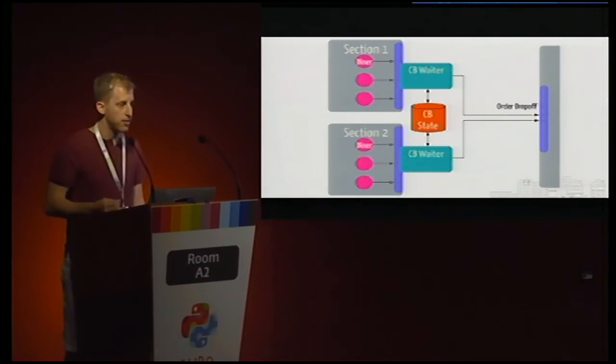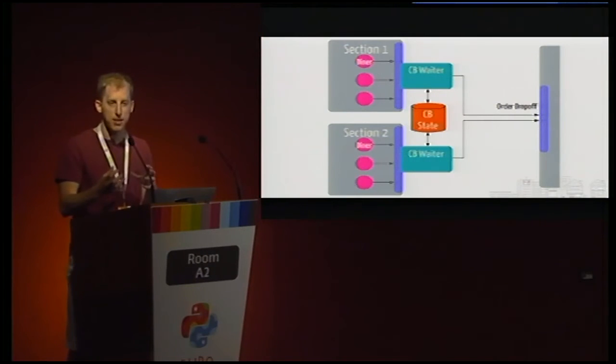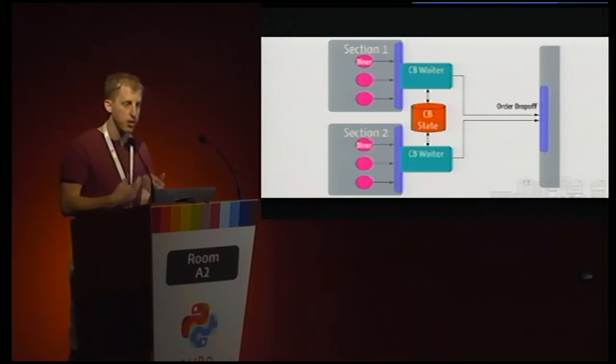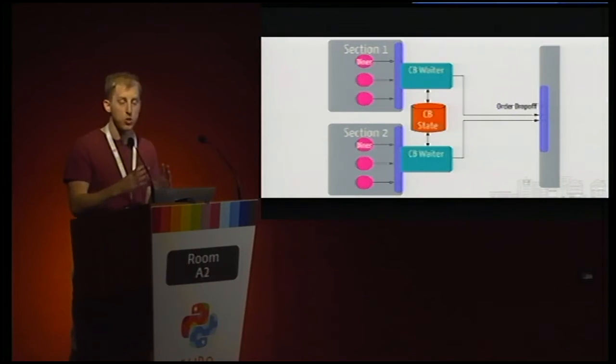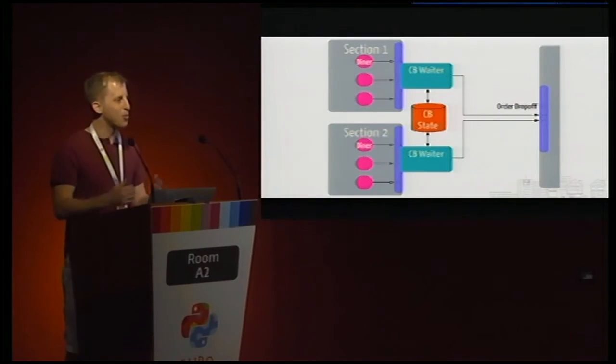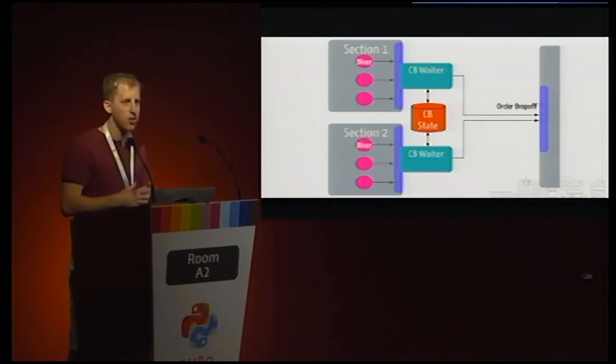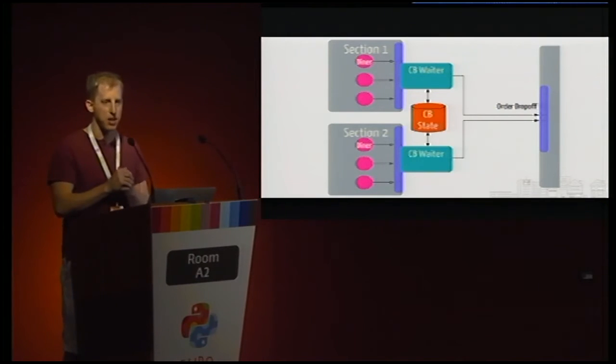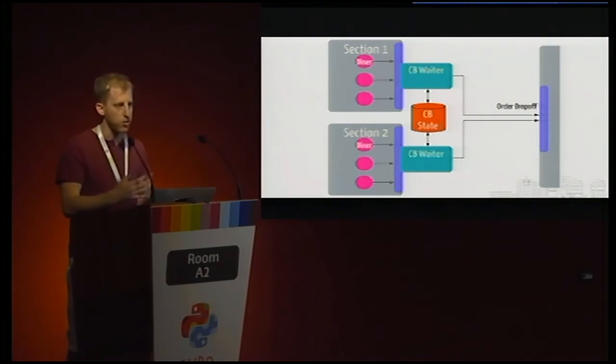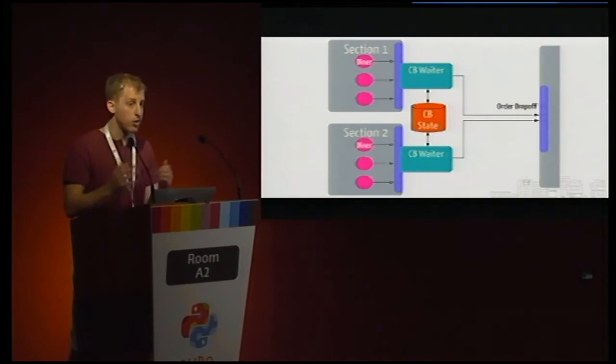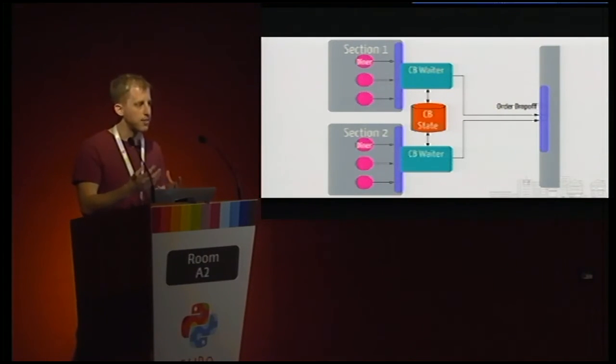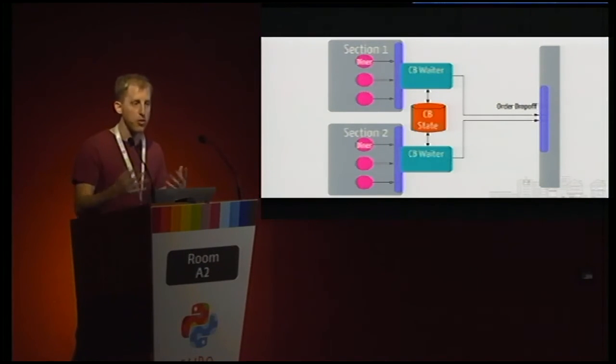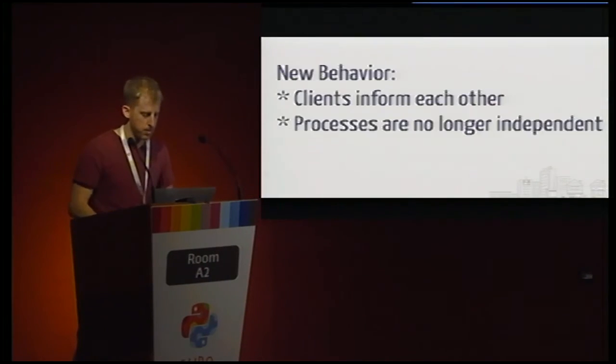So the obvious solution in this case is we need to have them communicate somehow. And one easy way to do that is to just take whatever state it was that they were maintaining, maybe the number of successful orders and the number of failed orders, and put it into a shared data store. This data store can be any number of things, MySQL, it can be something more key value oriented, Cassandra or MongoDB, but the goal is that they're going to all communicate together, come to some roughly shared consensus on the state of the system, and that will be what they all pull from rather than their own opinions.